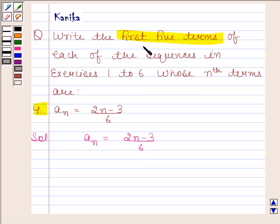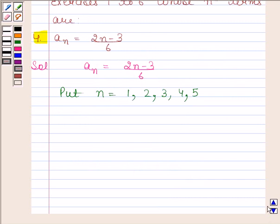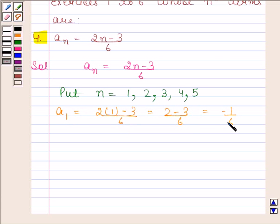Since we need to find the first five terms, we will put n as 1, 2, 3, 4, and 5. By substituting n as 1 in this expression, we get a1 is equal to 2 into 1 minus 3 upon 6, and this is equal to 2 minus 3 upon 6, and this is equal to minus 1 by 6.